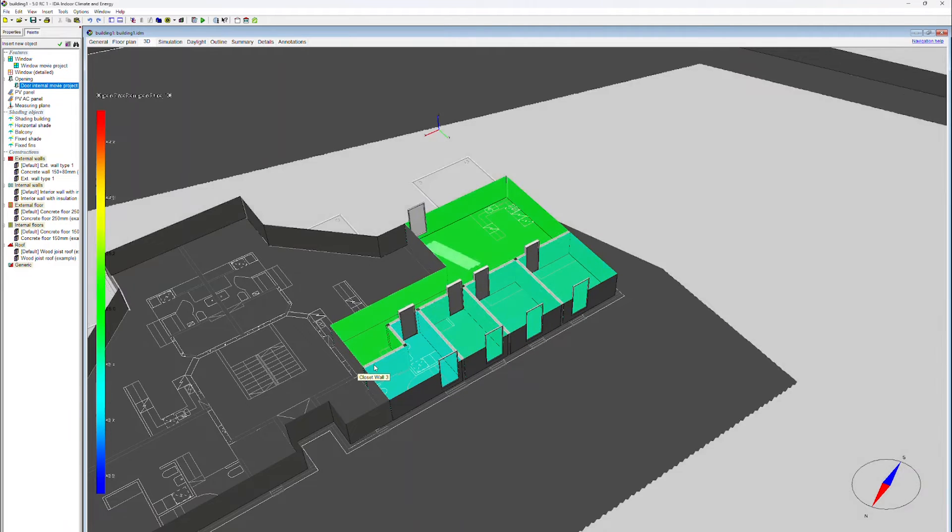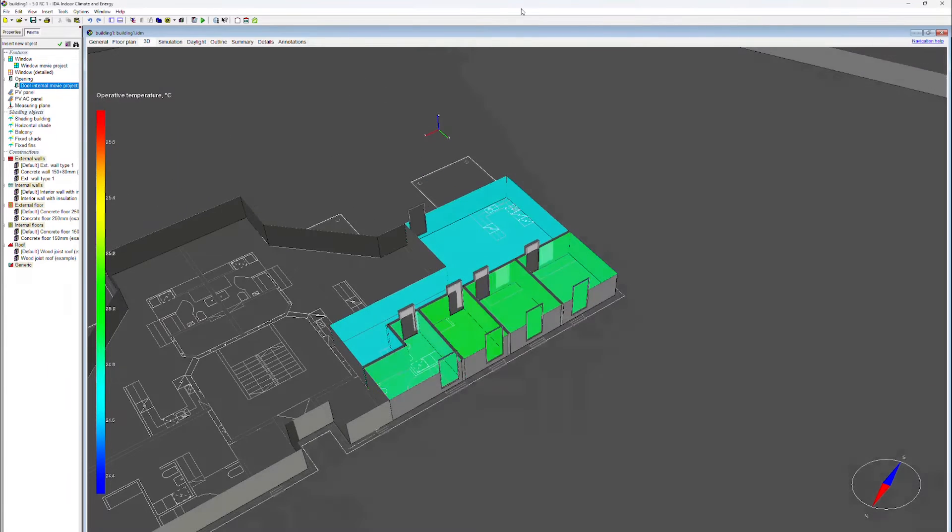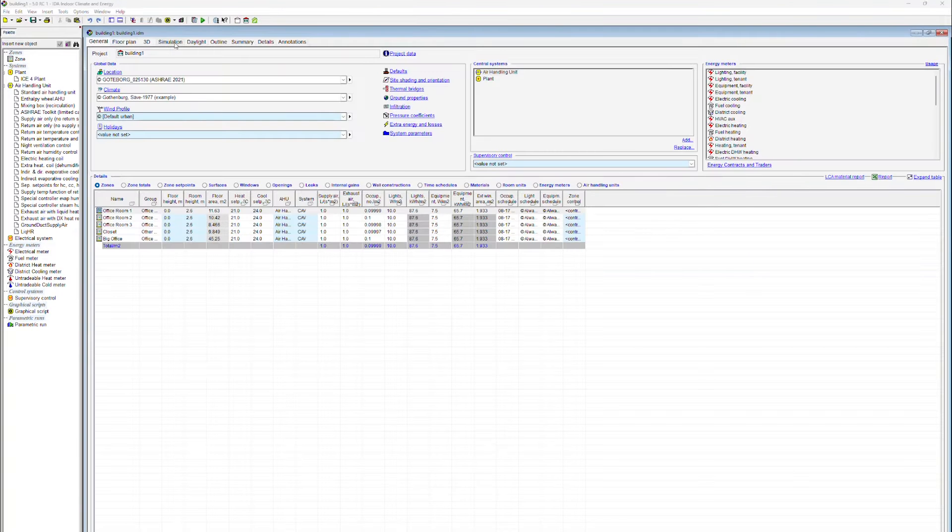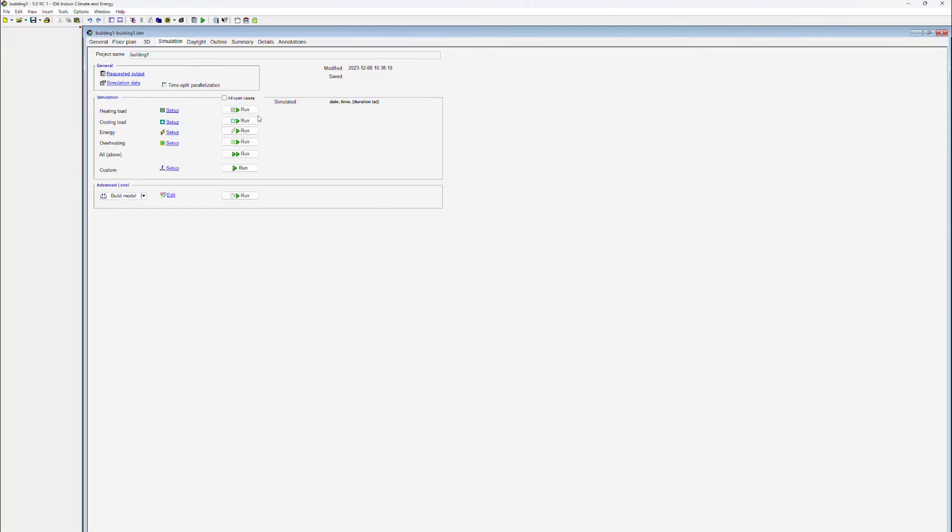IDA ICE Learning Center Cooling Load Calculation. When carrying out a cooling load calculation, the user needs to specify a number of simulation parameters. They are accessed through the setup button.